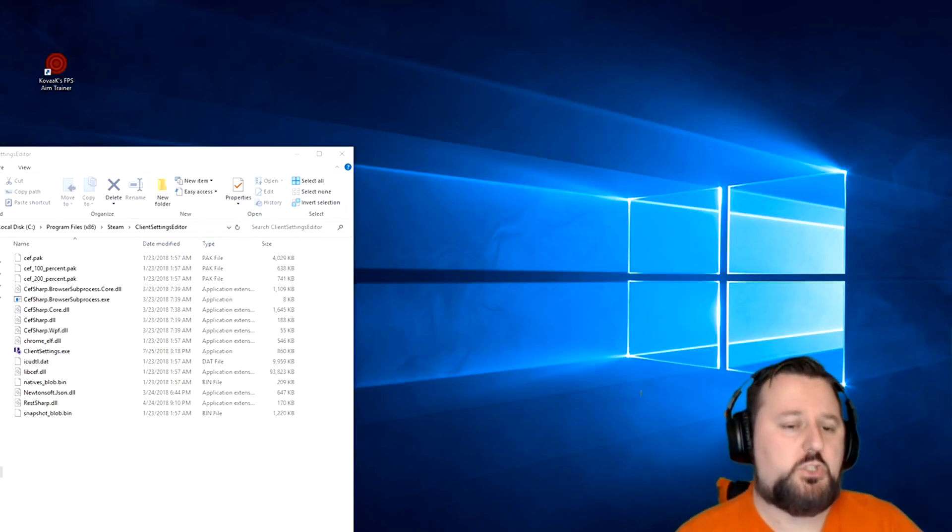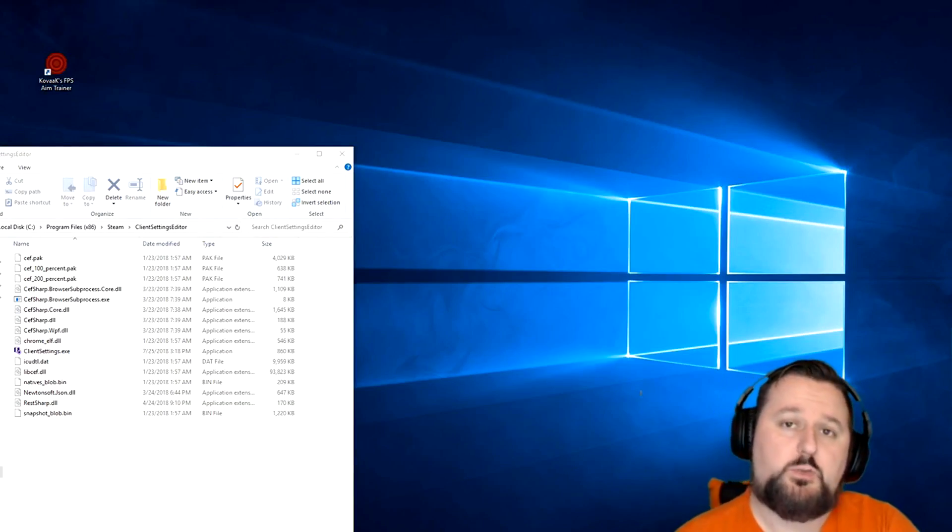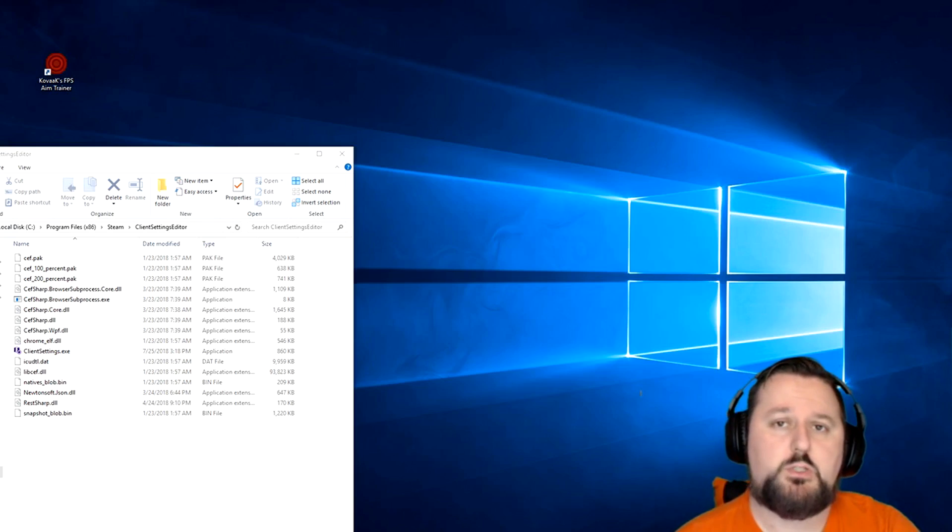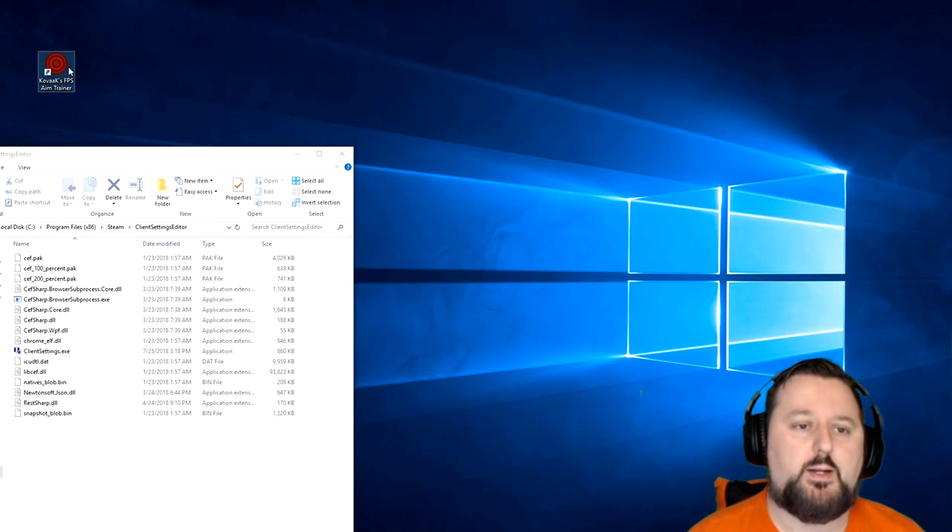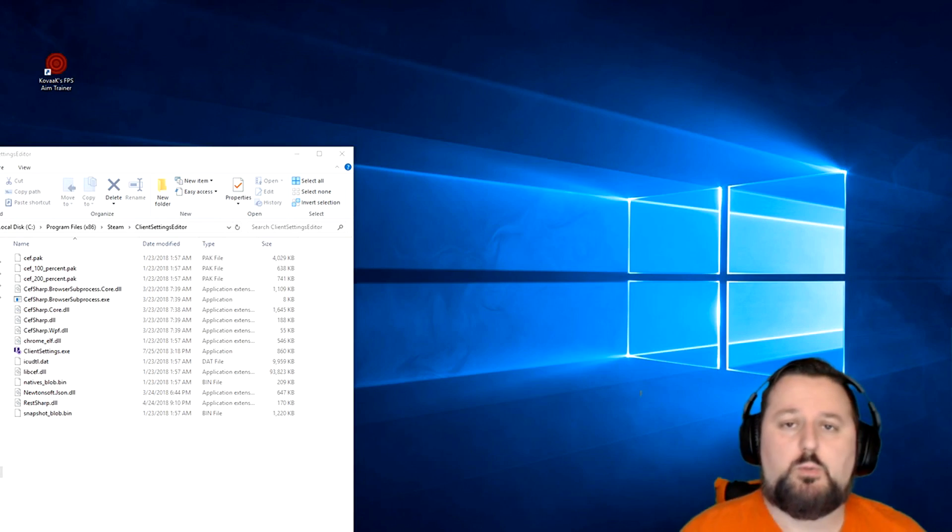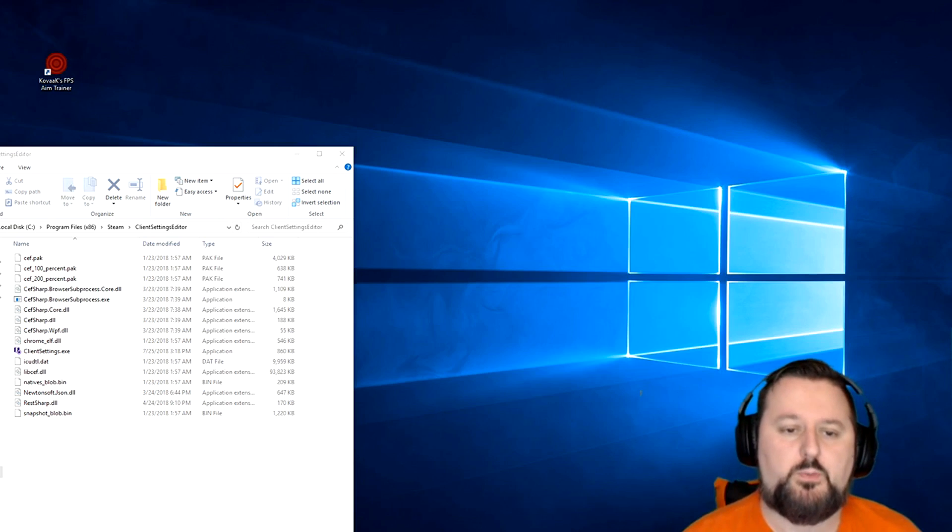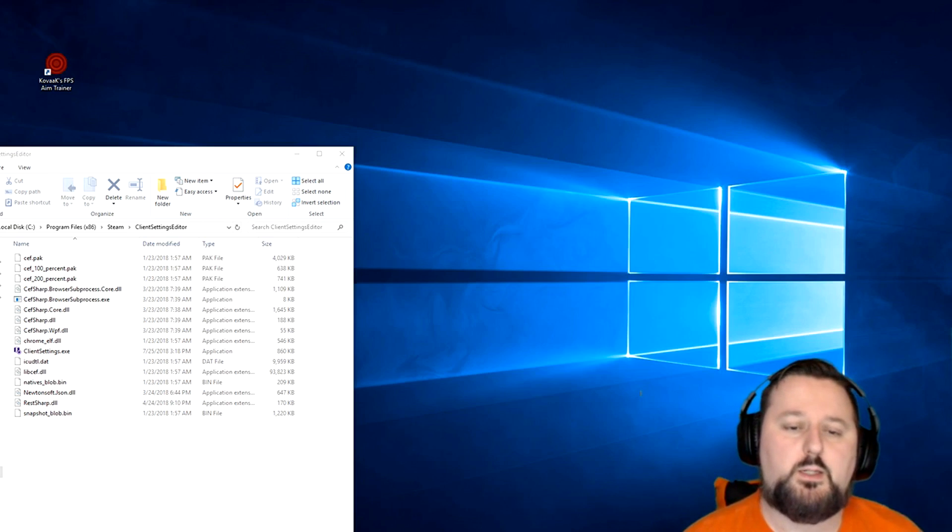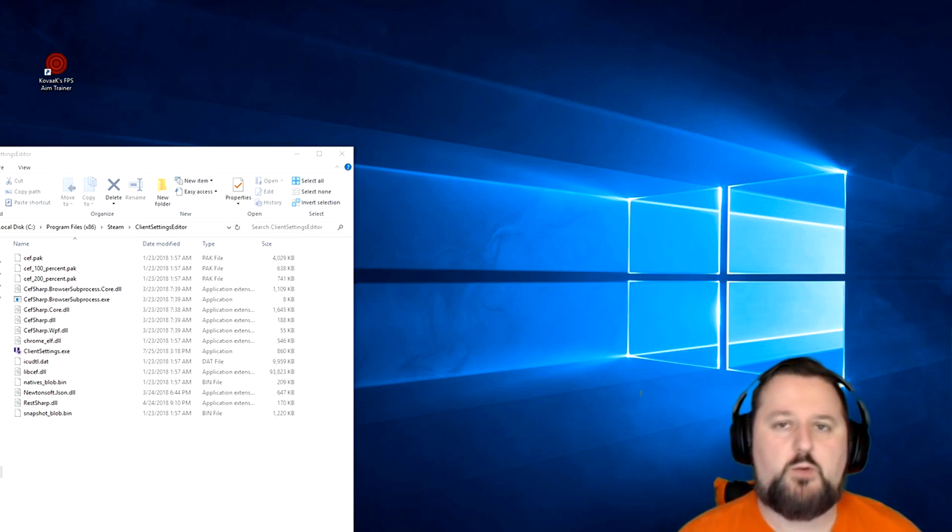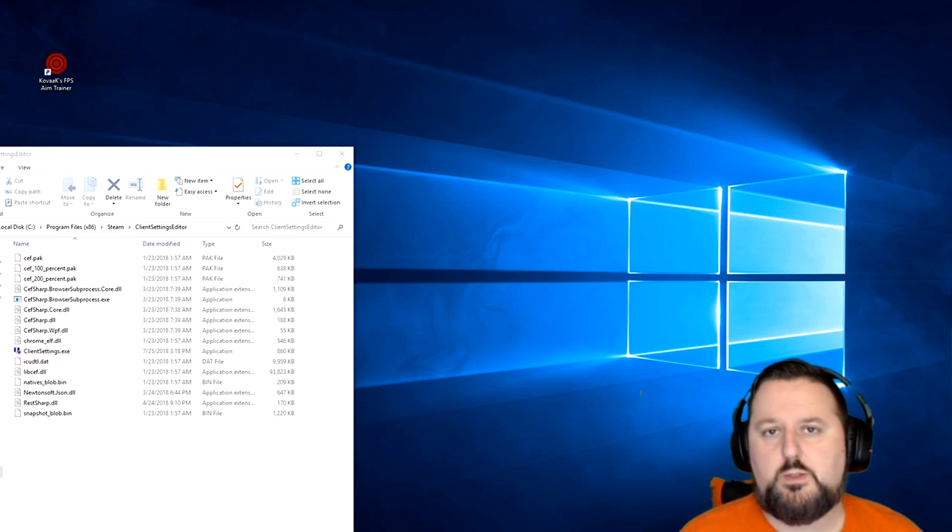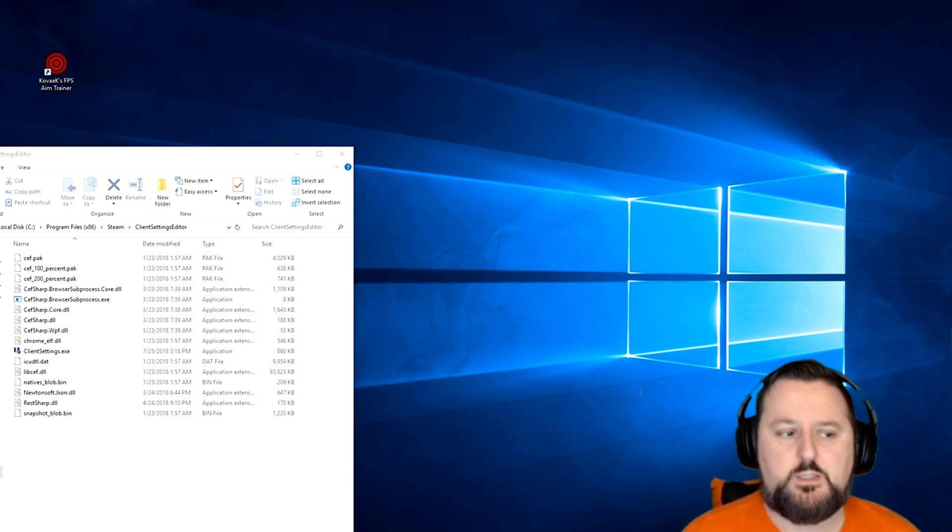I'm going to quickly show you how to set up Kovaak's here. First, you would have to purchase the game through Steam, and then you'll have this red icon. You can double click to open it. There's going to be another program you need to find your sensitivity settings for Fortnite.